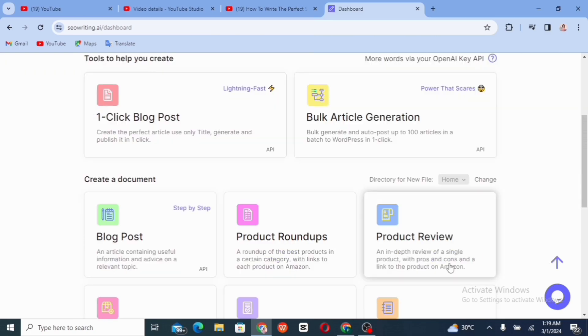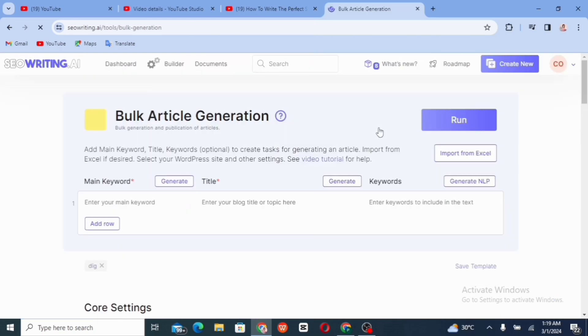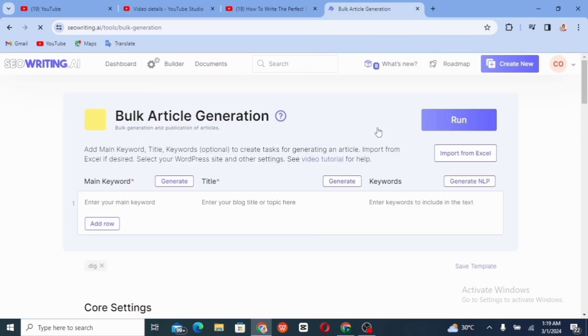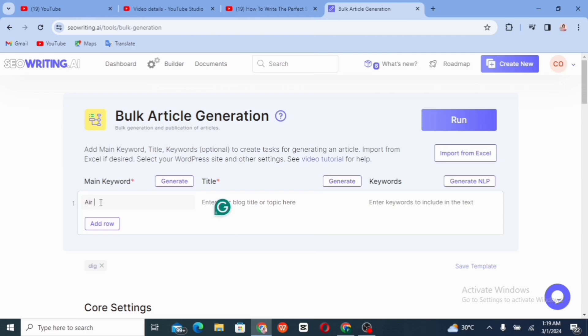This section is where you can go ahead and add your main keywords, your title, etc. So just go ahead and type in the main keyword. I am writing articles about air conditioner, so that is going to be my main keyword.